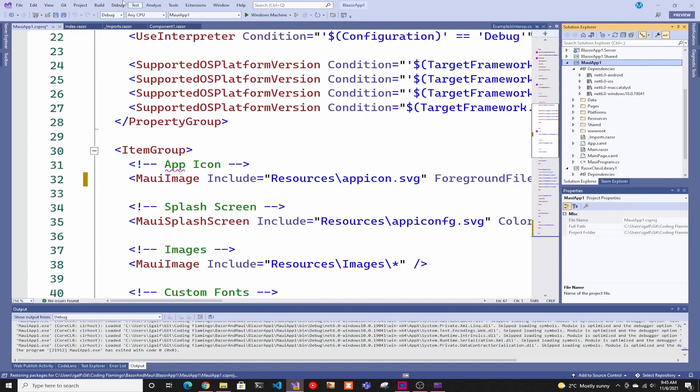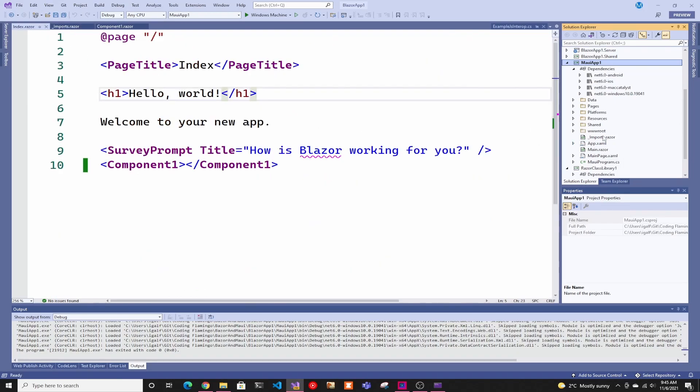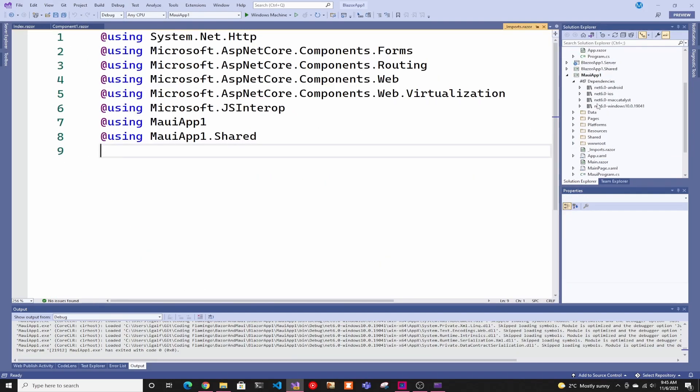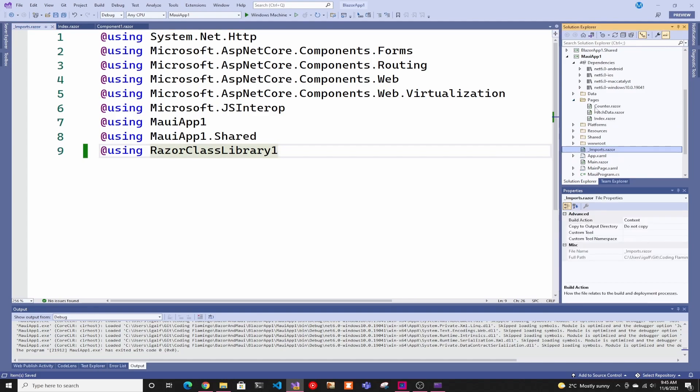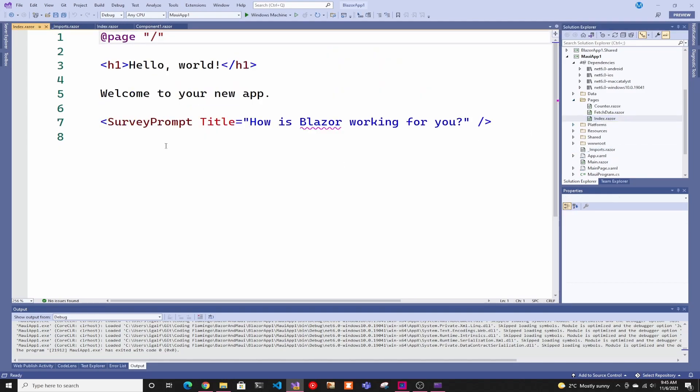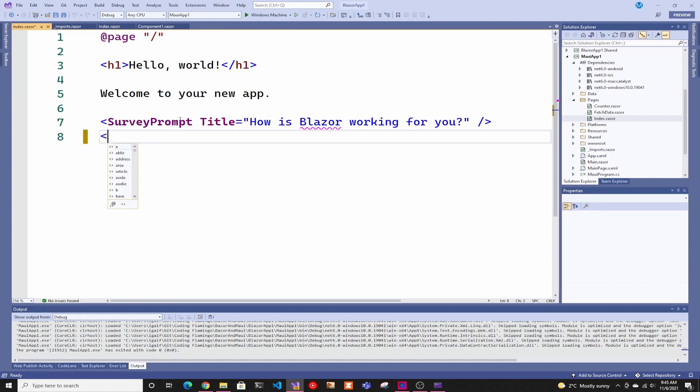This is just going to add the project reference. Now in our imports, in our MAUI app, we'll add the Razor class library, just so we don't have to add the using at the top of every one of our classes. Then in here, we can go to pages and go to index, and we're just going to write the component.